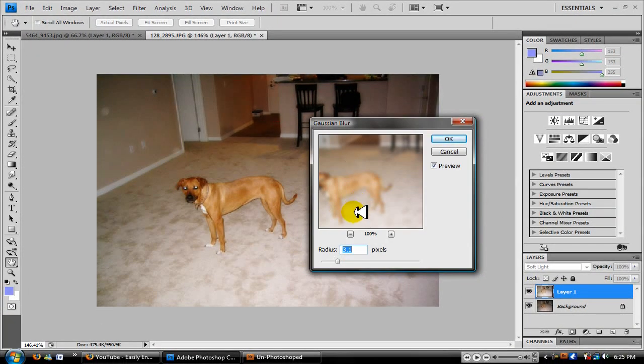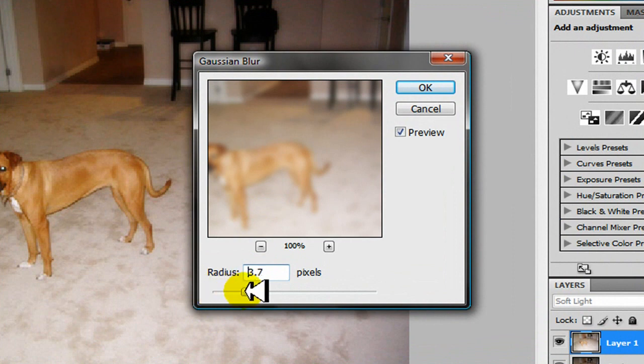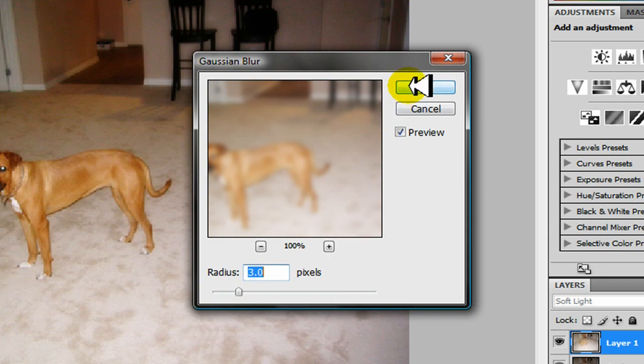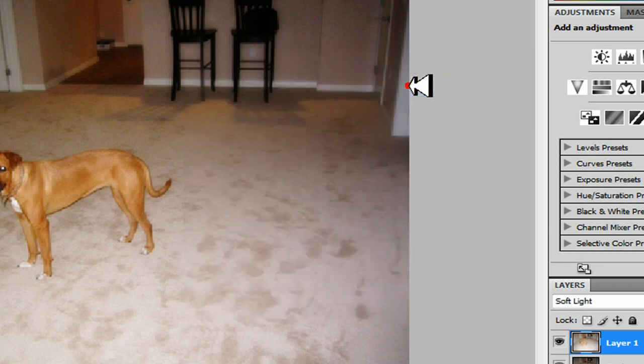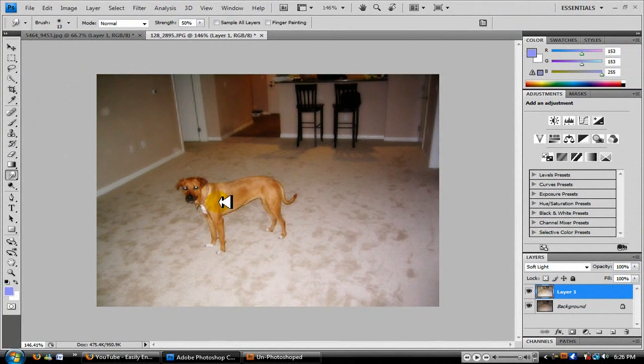You can play around with this too but don't put it up too high. I'm gonna put it at about 3.0. Click okay.